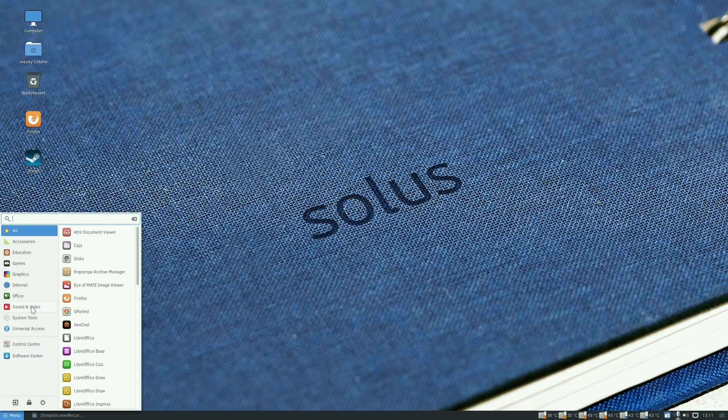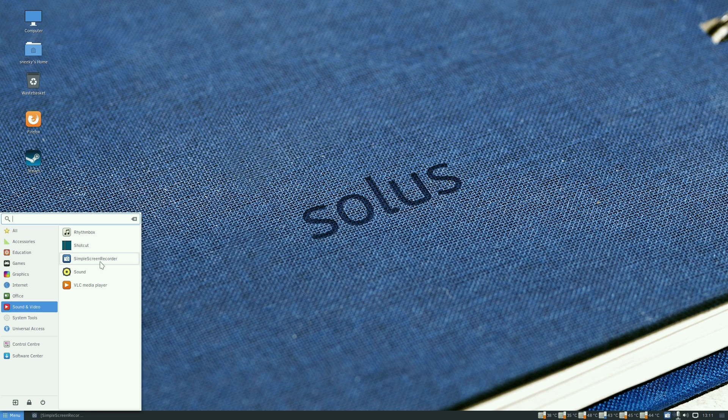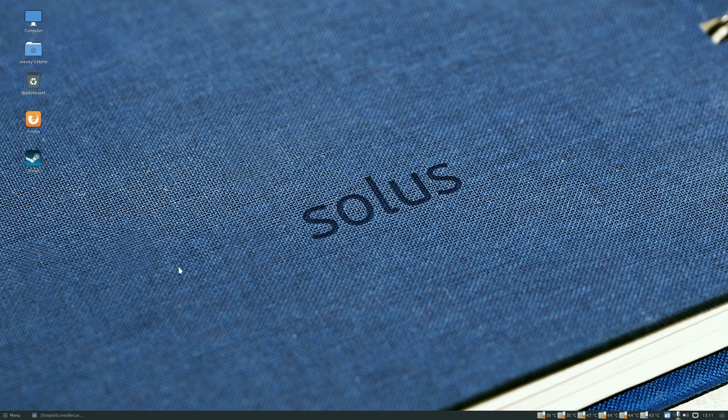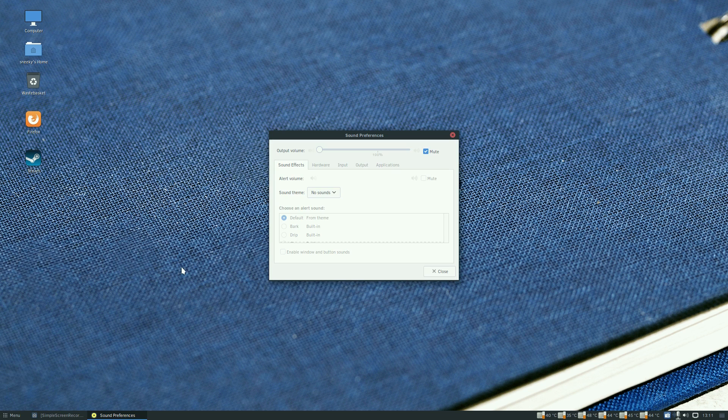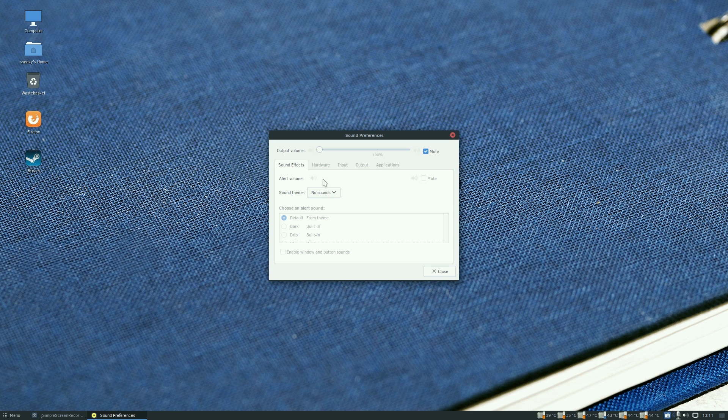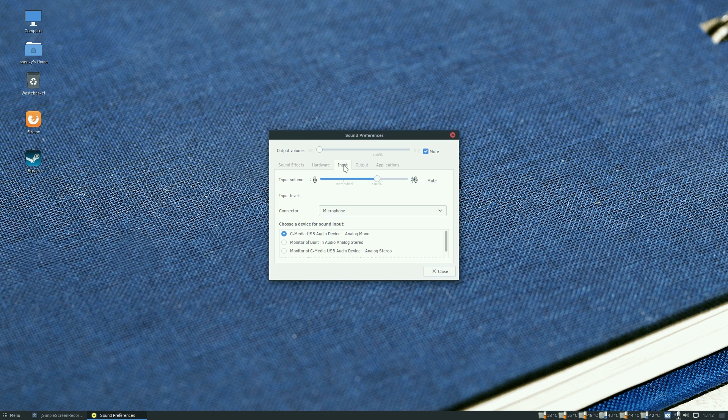Obviously I've installed simple screen recorder because you're looking at me now. Sound settings to change your volumes and settings and everything. This is my hardware I'm using, my input is the microphone as you can see.